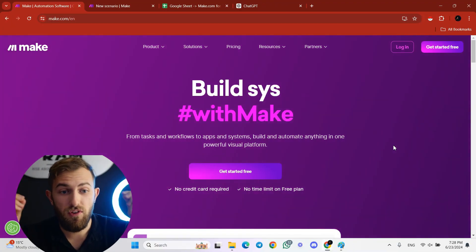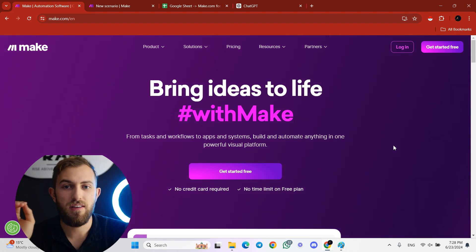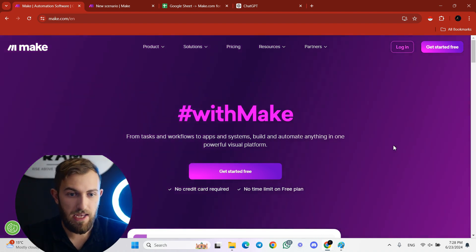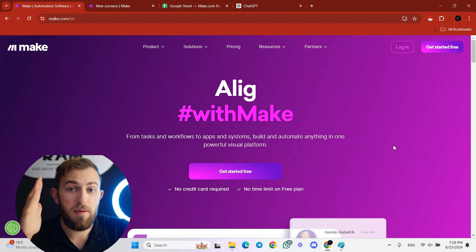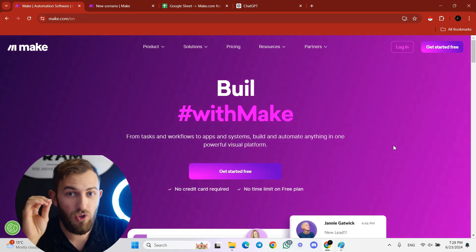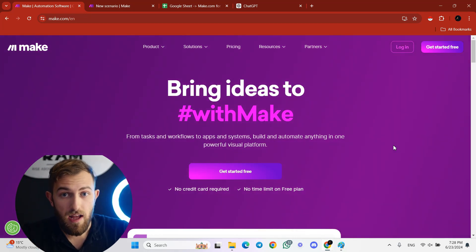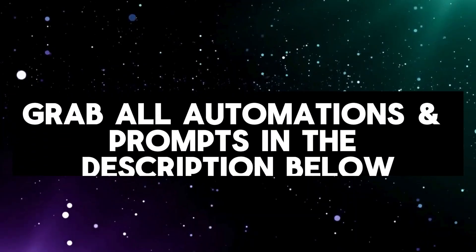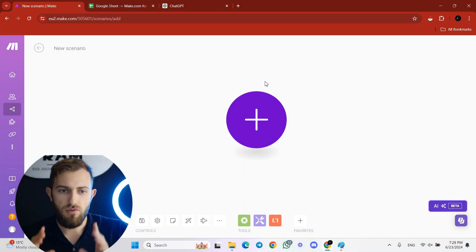My favorite tool right now is make.com and this is the first thing you need — create a make account or if you already have one just use it. This video is going to be packed with value. All of the automations and the prompts are going to be in the description below, you can just grab them for free.